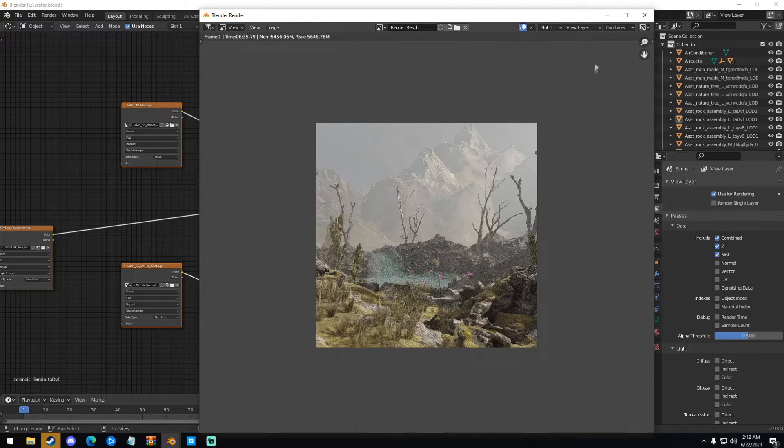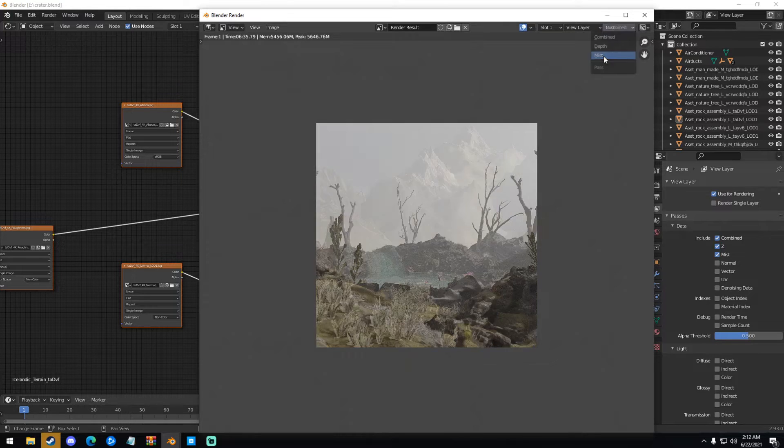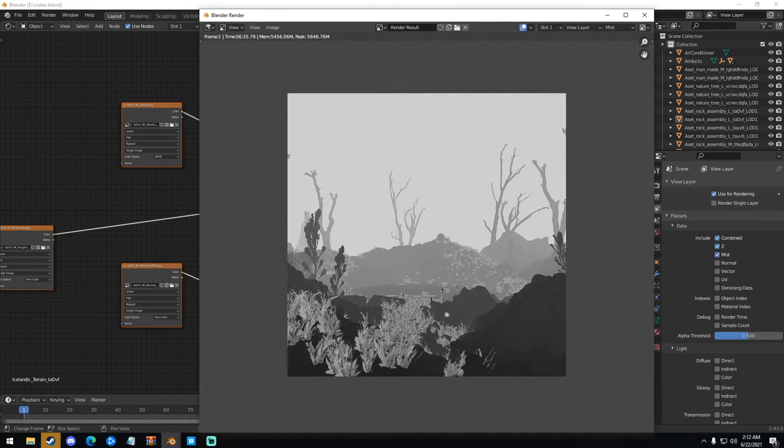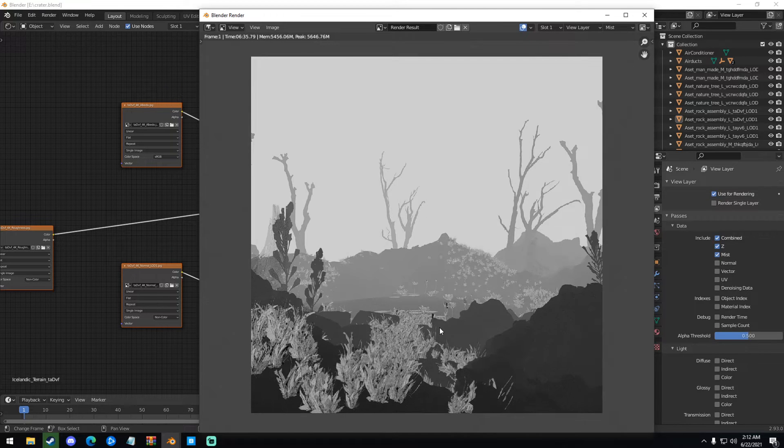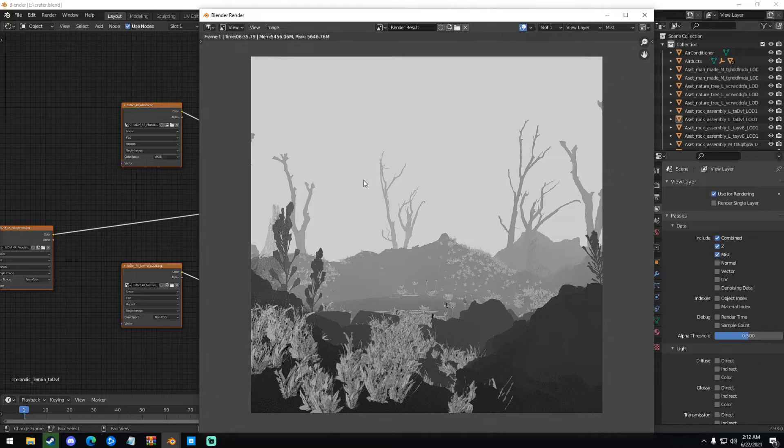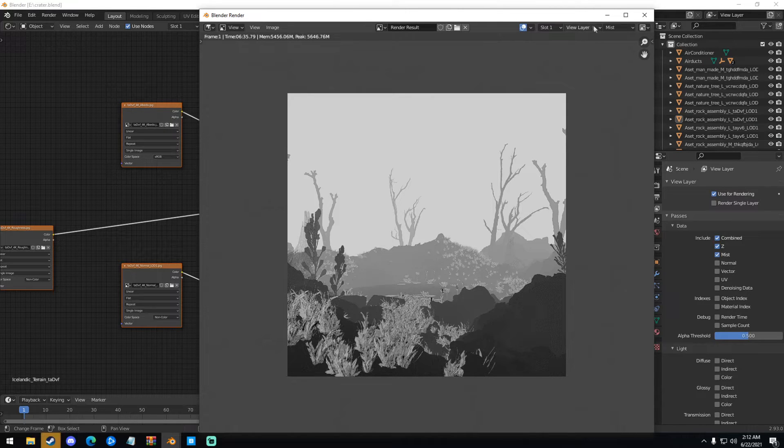But if we go up here to the top left, if we click Combined, and then we click Mist, we can see that we have this new pass right here. So you can see the objects in the front are black. Everything back there is white, and everything just gets progressively whiter as it goes back.